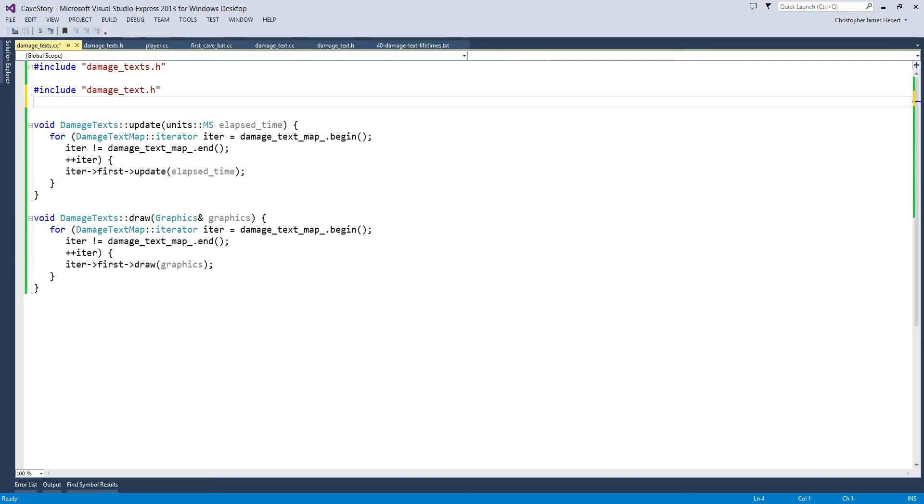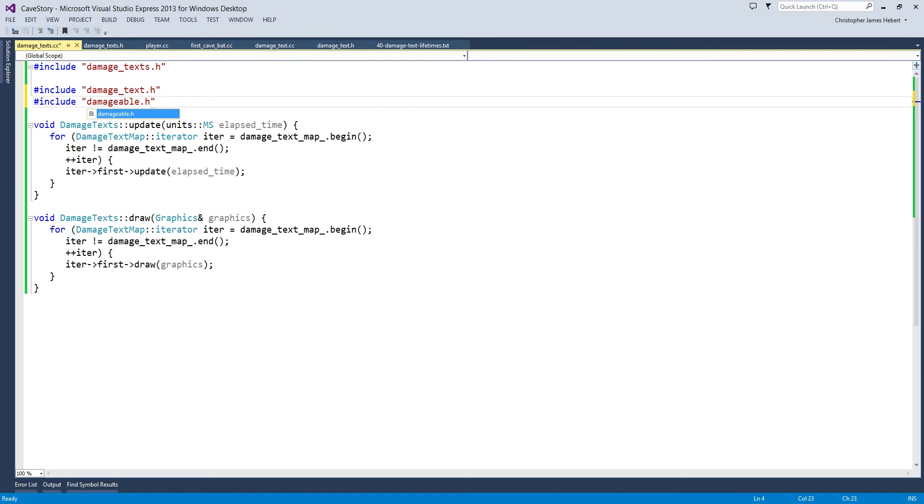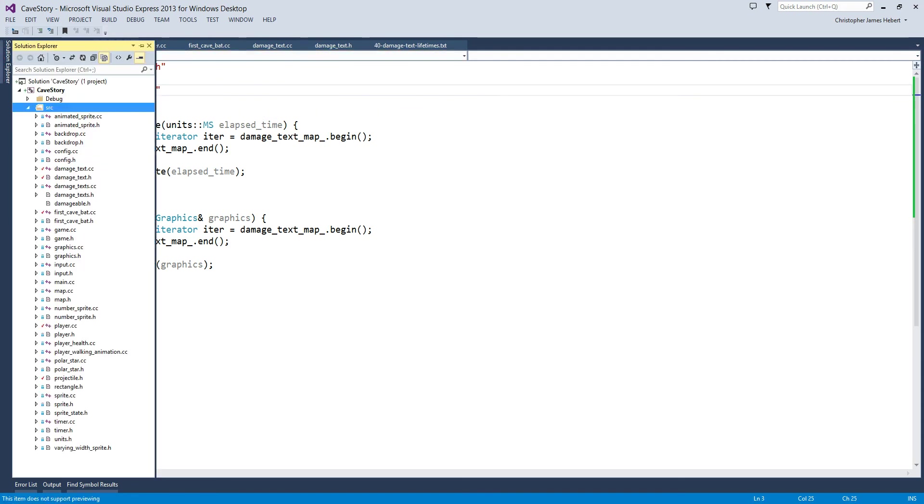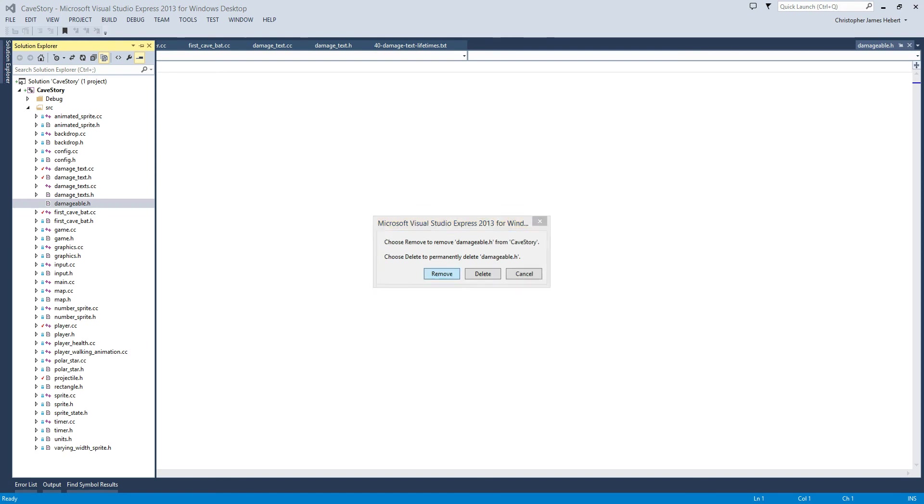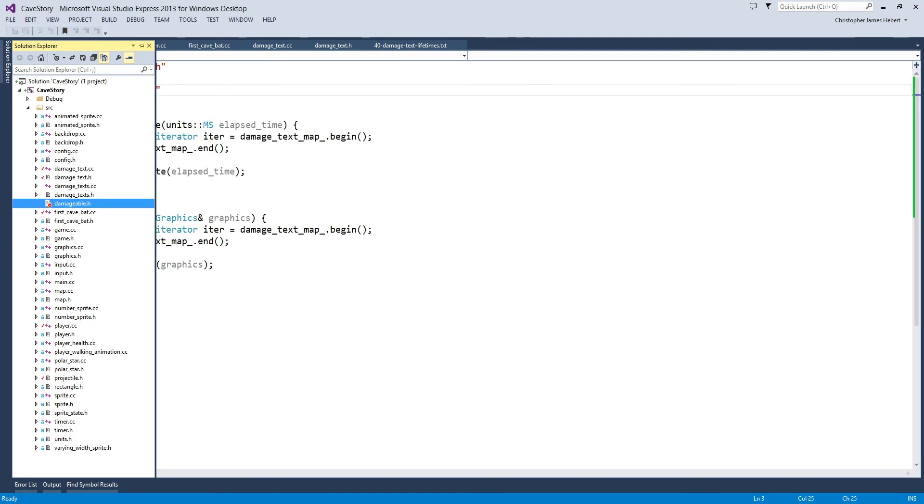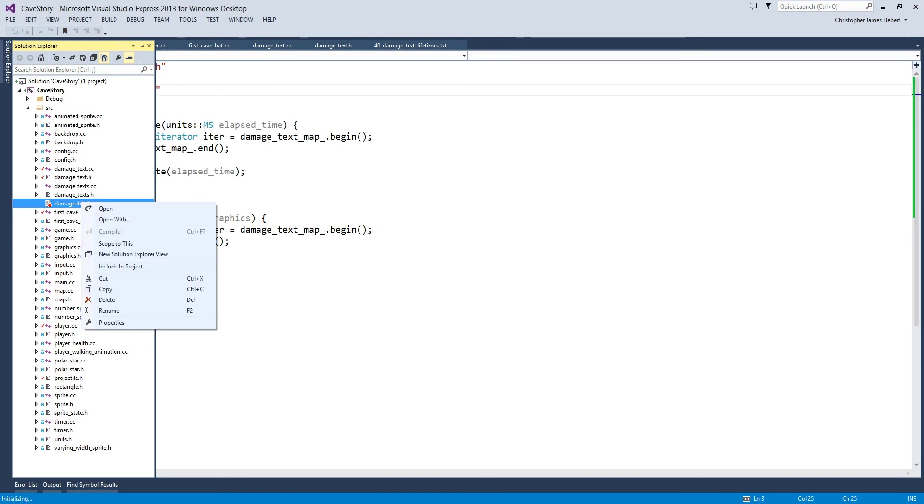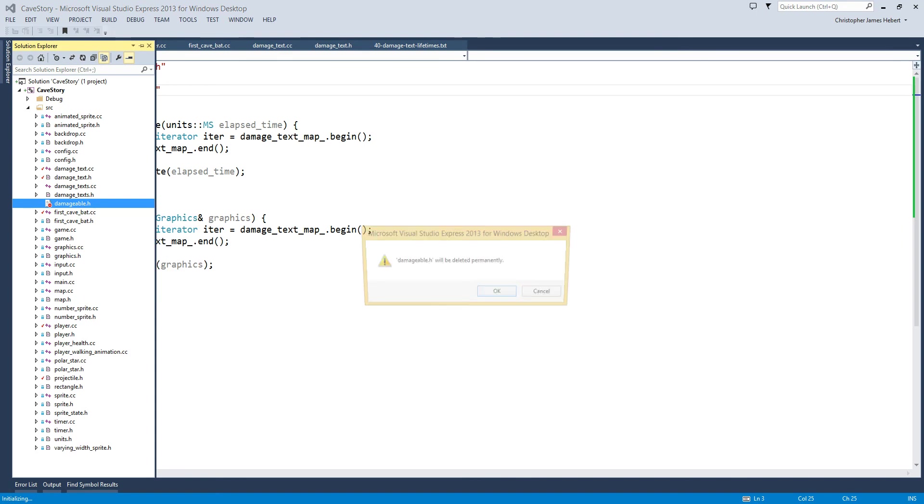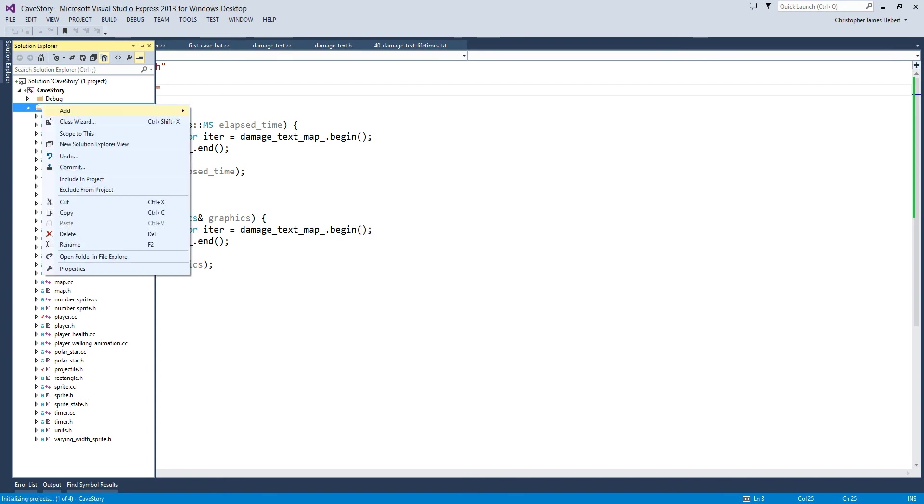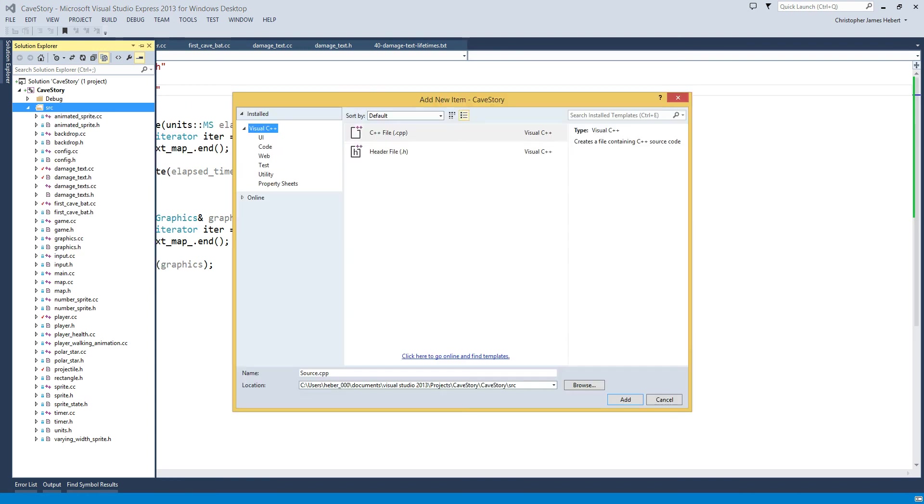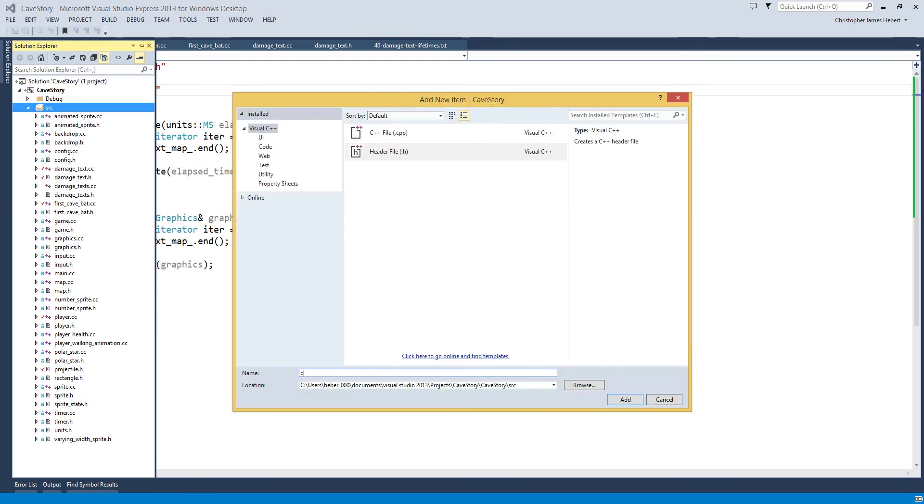So let's create a damageable next. Damageable.h. I'll go to damageable, get rid of that. That's from before when I was... Delete. Yes. Okay, now let's create a damageable. Create new item. Header file. Damageable. Alright.